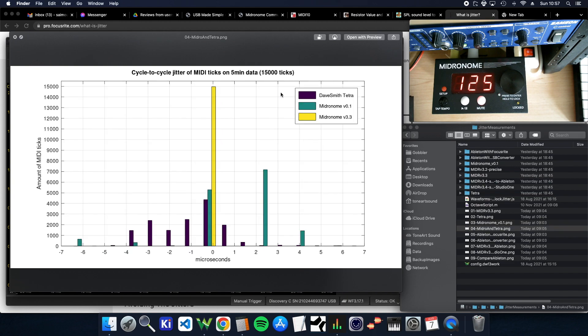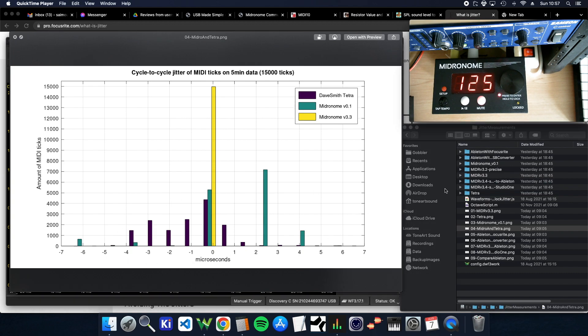And then I've put all three together. So you can see the 3.3 and then the old papanome, as well as the Tetra, which are a lot less precise. But in a real situation, all of these will work perfectly fine.